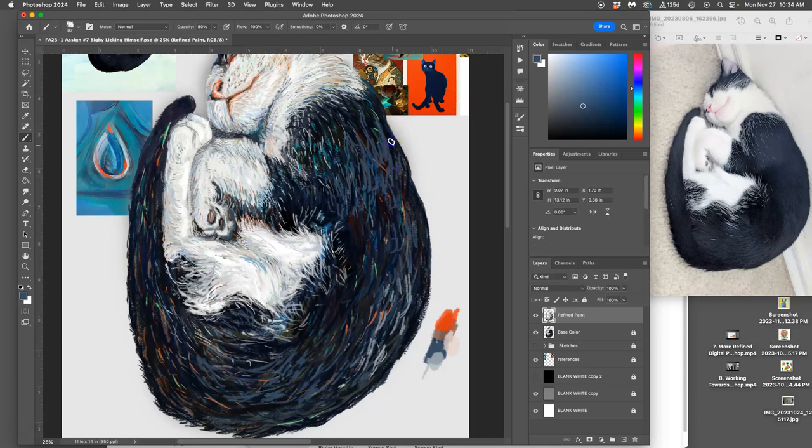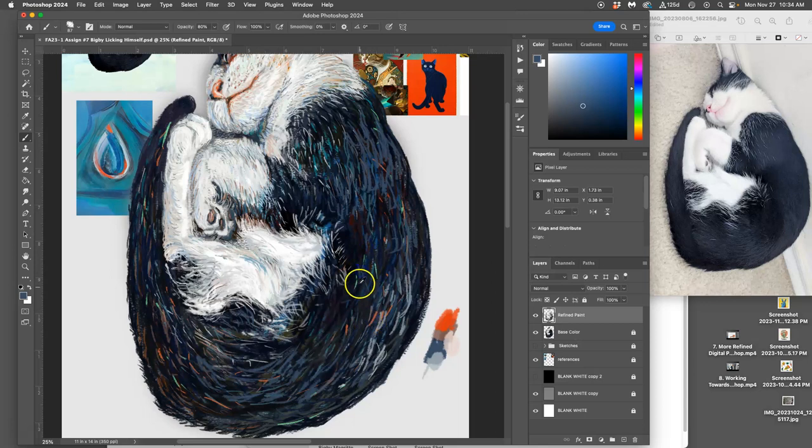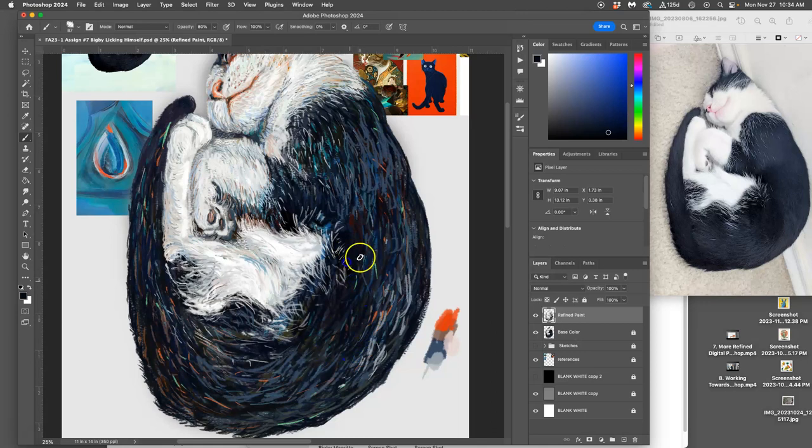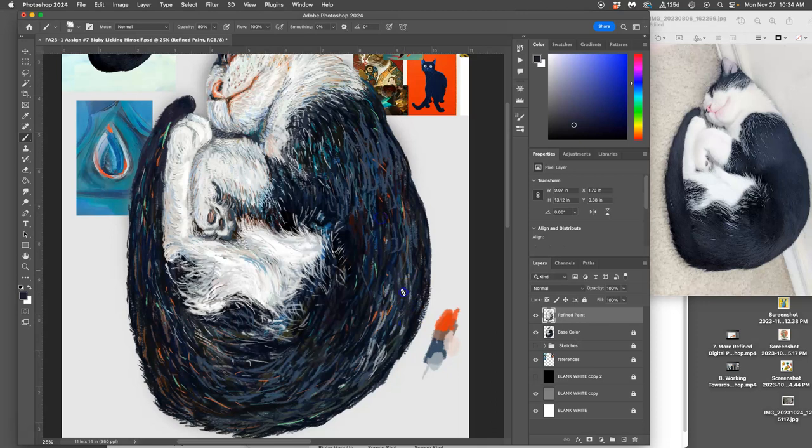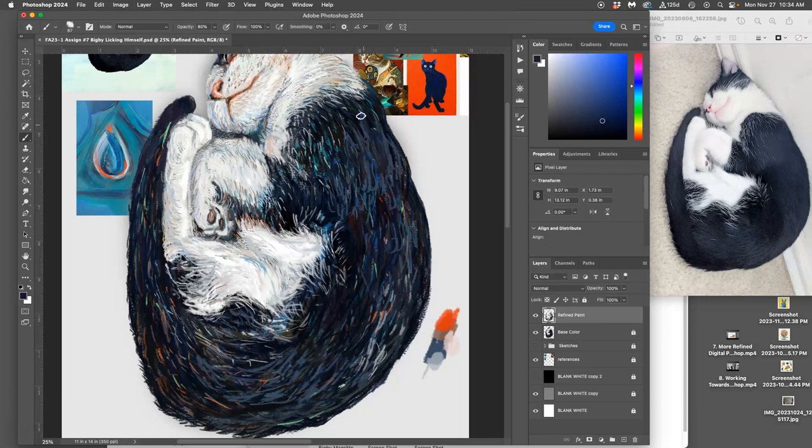Just got to keep that energy up. And once we've got the paint down, then we can use dodge and burn, we can use adjustments. There's a whole lot we can do to keep playing with it. But we've got to get all those paint layers down first. Until it all feels like it's at the same level of finish.